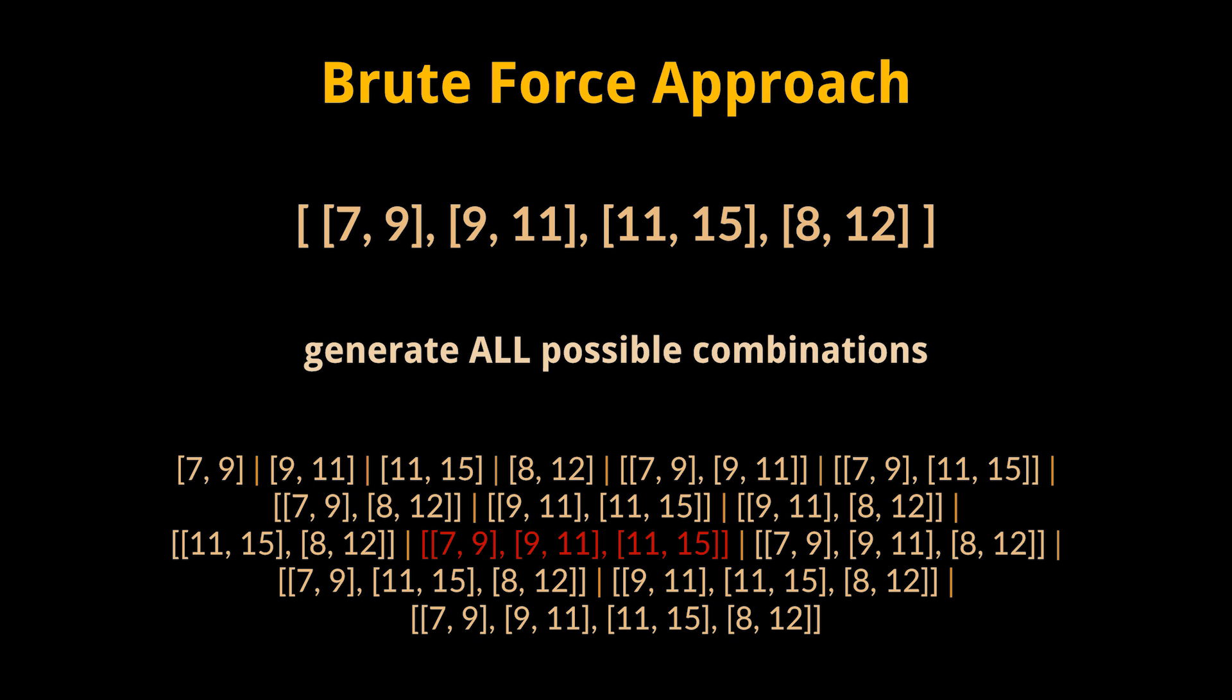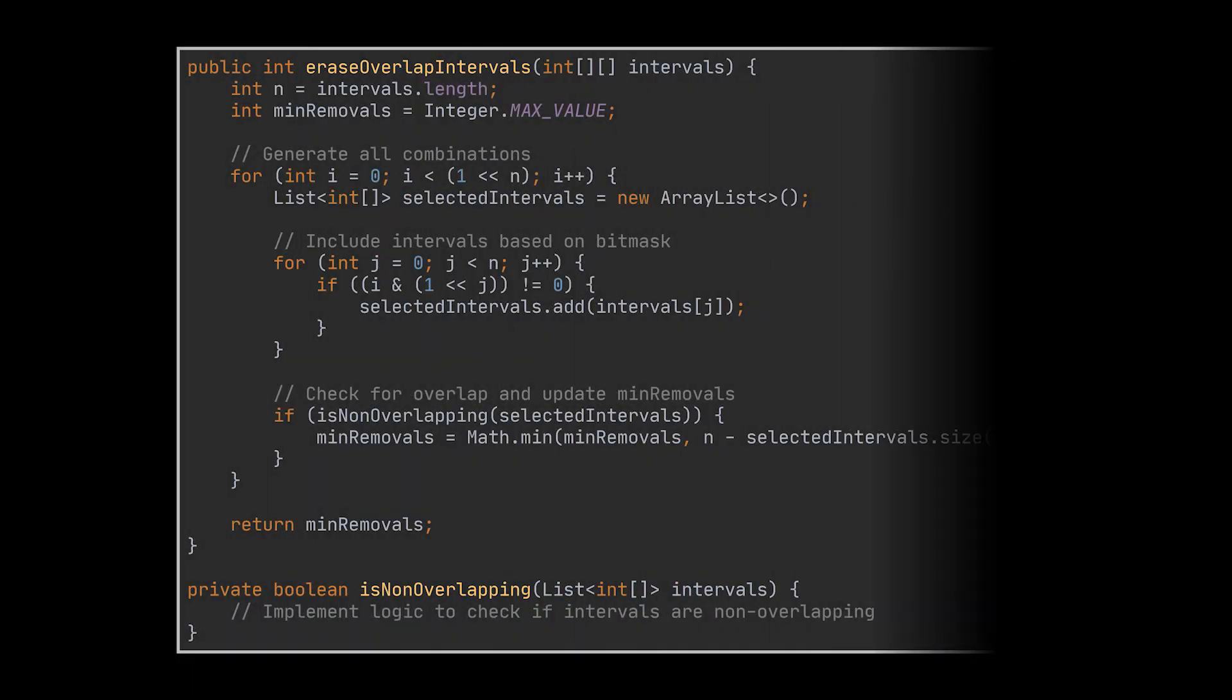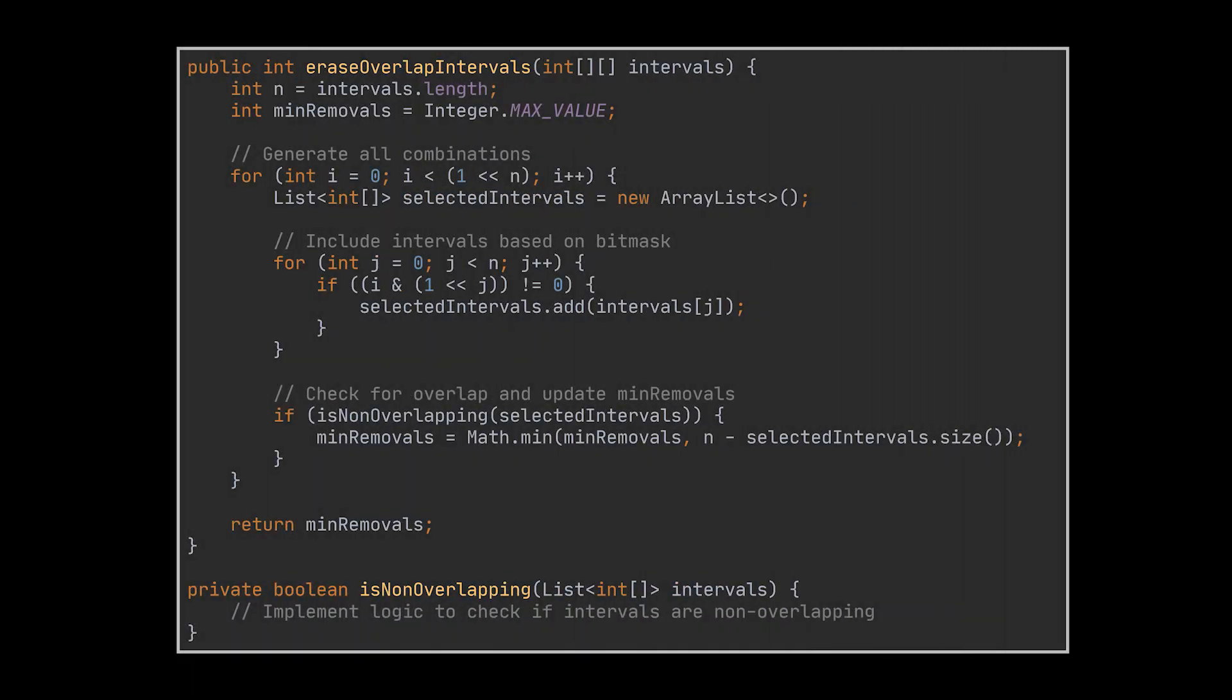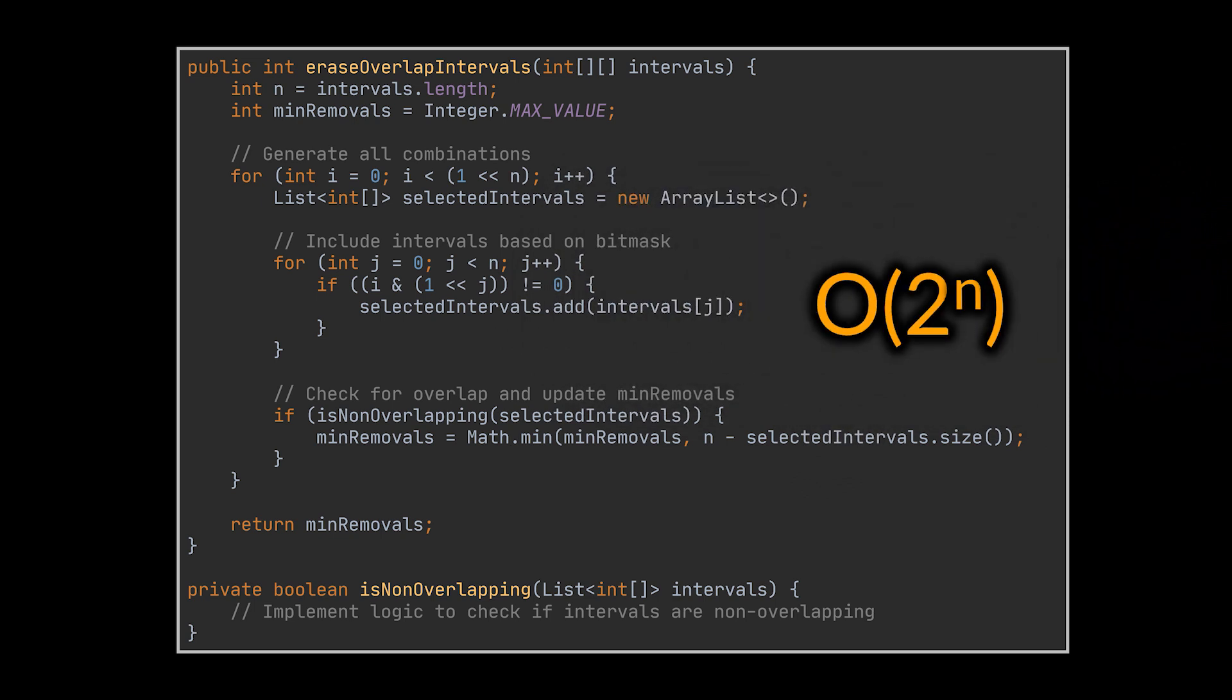What you see is a potential yet non-complete implementation of this approach. This implementation has an exponential time complexity of Big O of 2 to the power n, n being the number of intervals. And surely that is not what the interviewers are looking for.